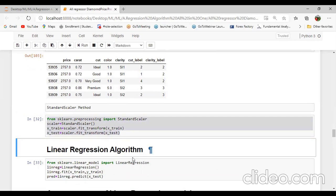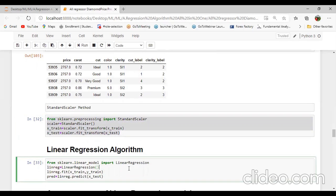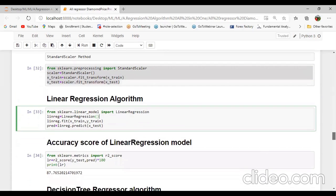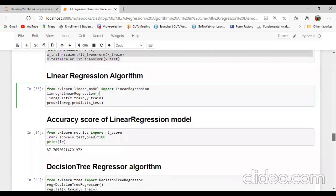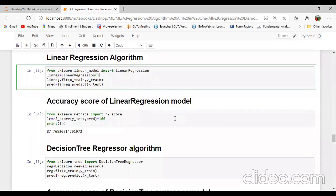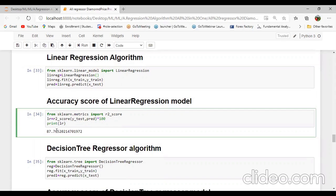Then I will apply linear regression. From sklearn.linear_model import LinearRegression. Linear regression model equal to LinearRegression(), passing fit with X_train and y_train, then predict equal to model.predict(X_test). Then we can calculate the accuracy score of the linear regression model. From sklearn.metrics import r2_score — we can check here the prediction accuracy is 87.76.